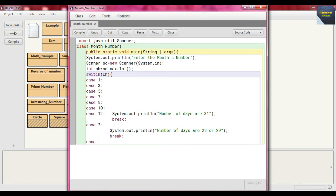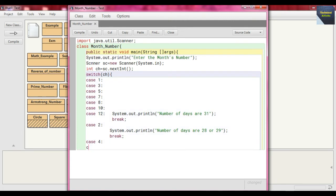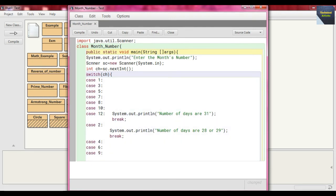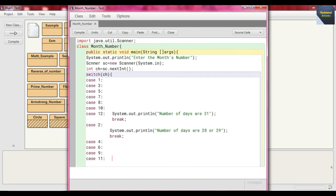We consider the other months, so that is case 4 for April, case 6 for June, case 9 for September, and case 11 for November. Those months have 30 days.